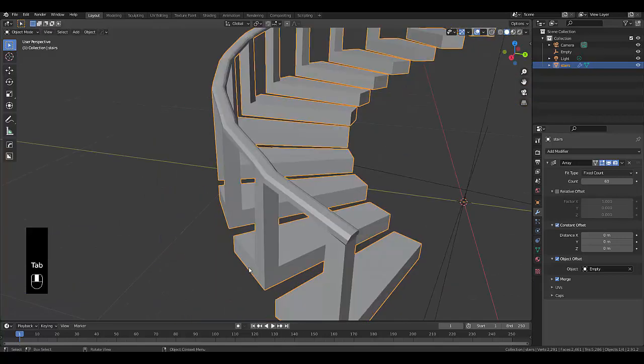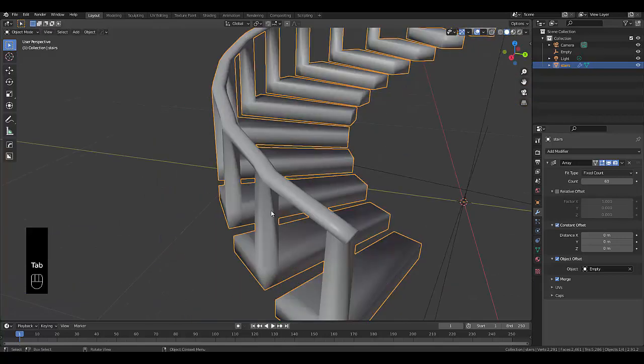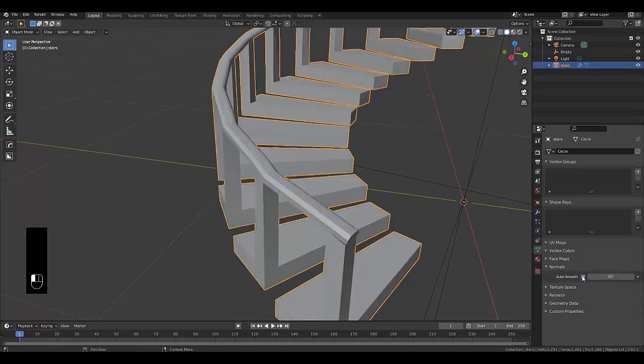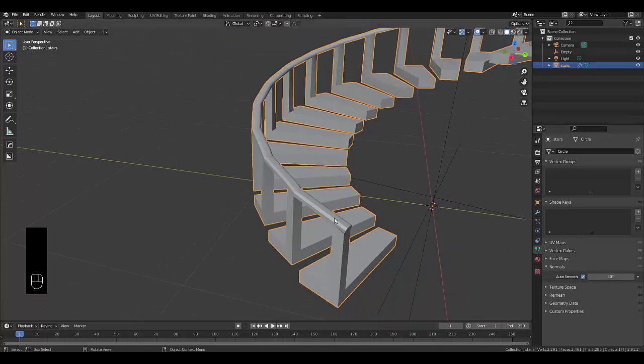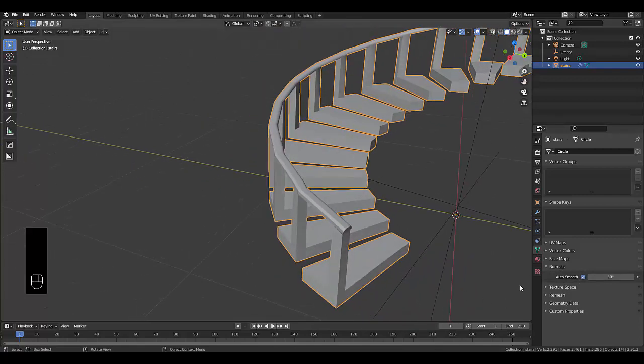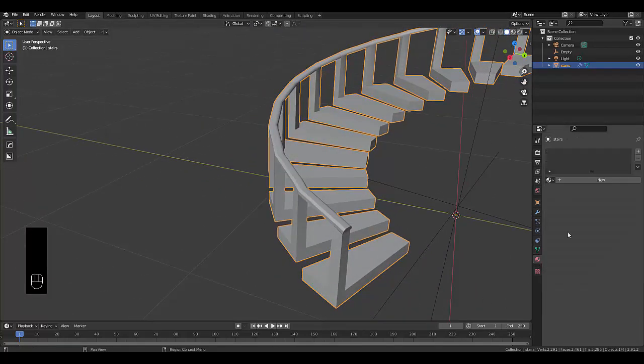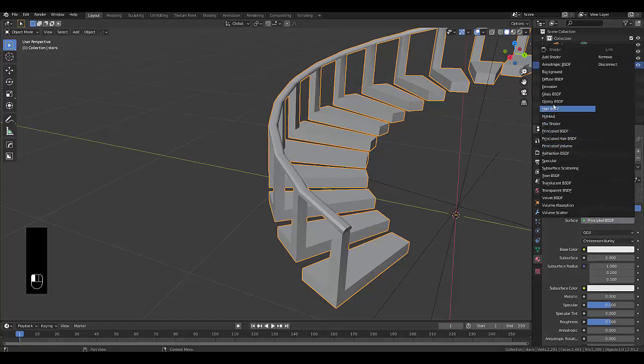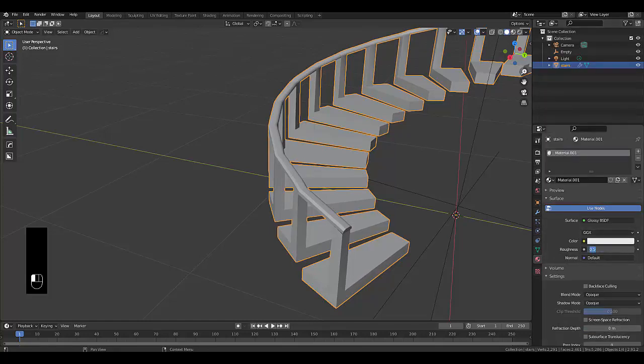Press tab, go into object mode. Right click shade smooth. Go to your object data properties, normals auto smooth at 30 should be fine. Then you can just add your material. Please don't forget to like and subscribe. We're going to use a glossy material and give it a strength of 0.15.